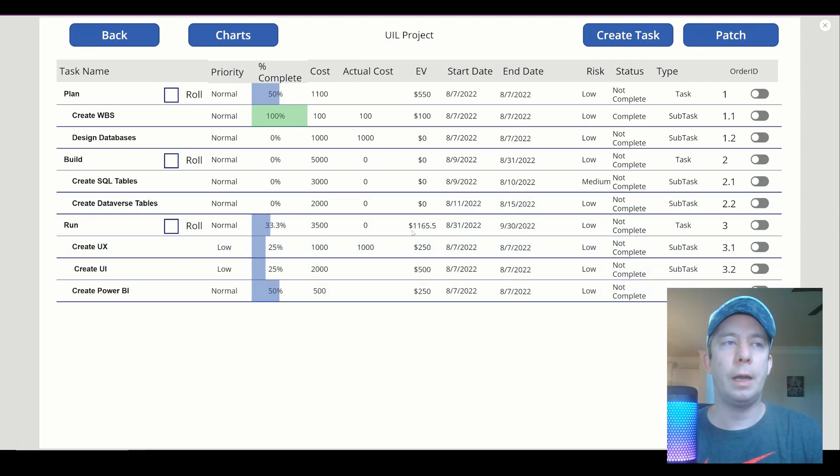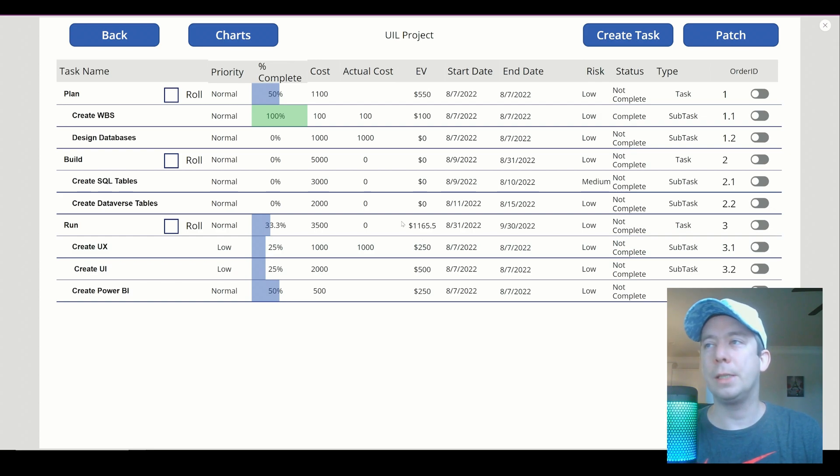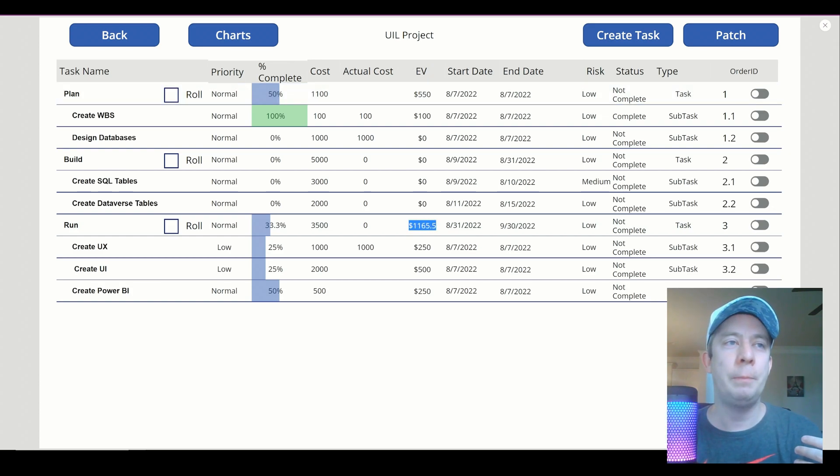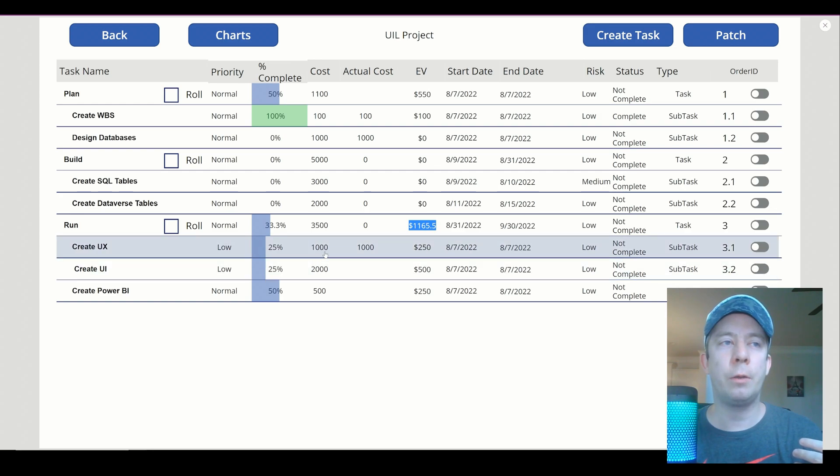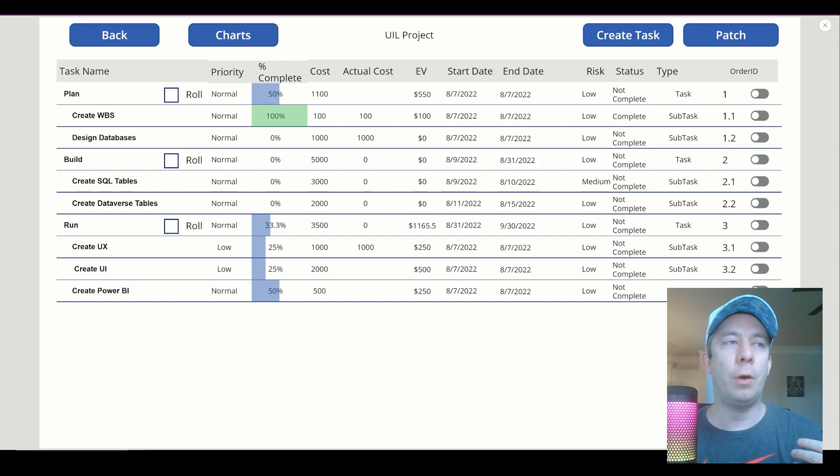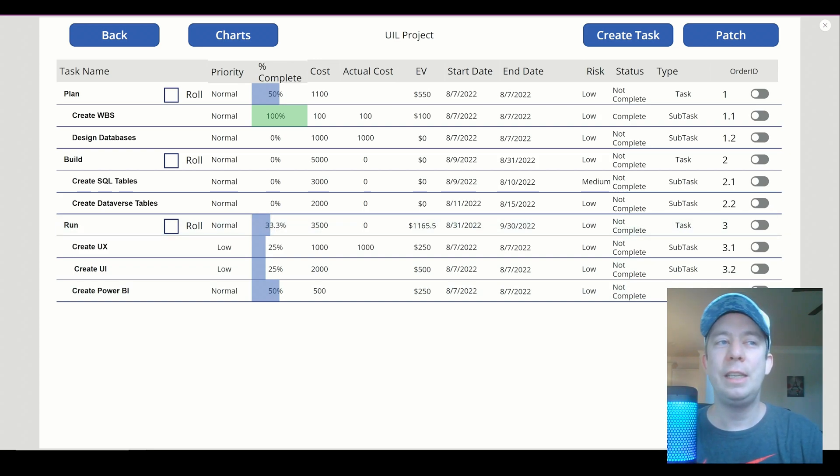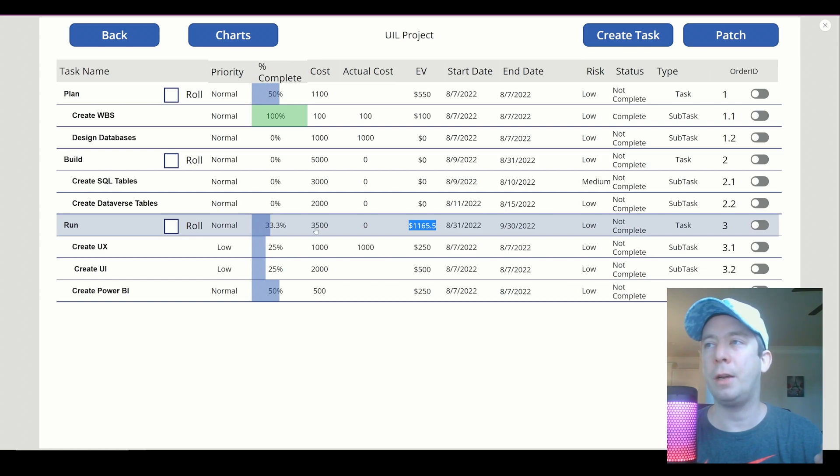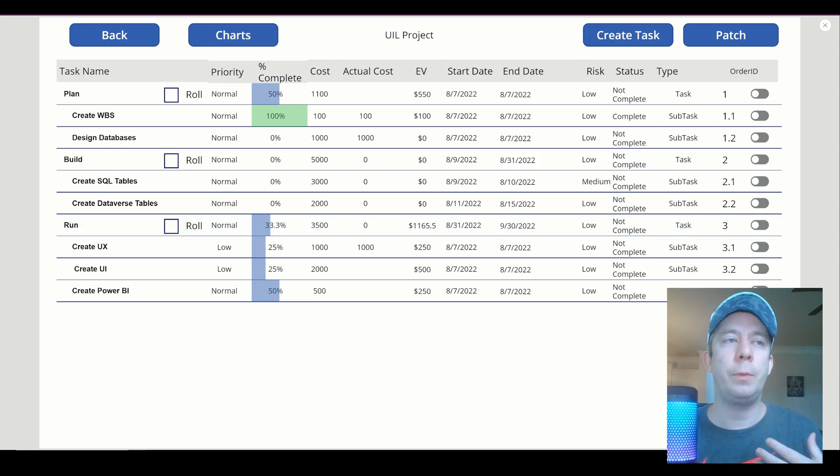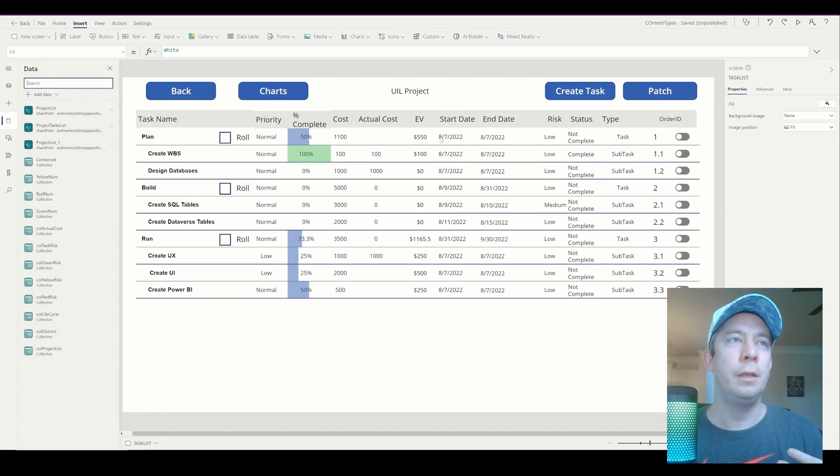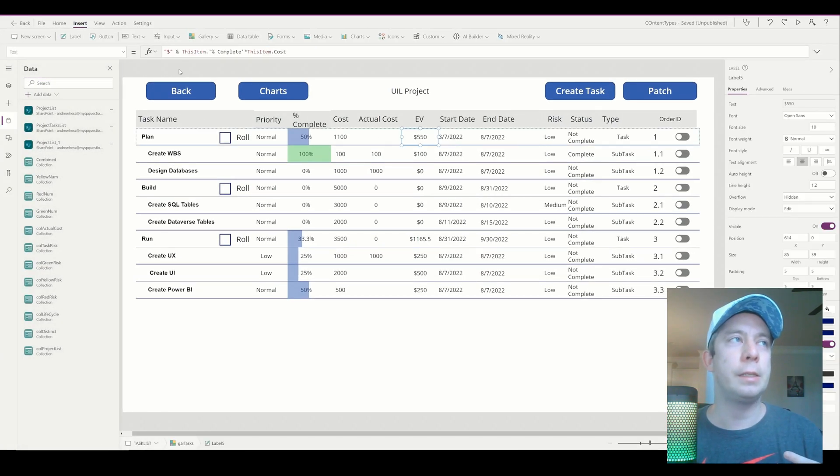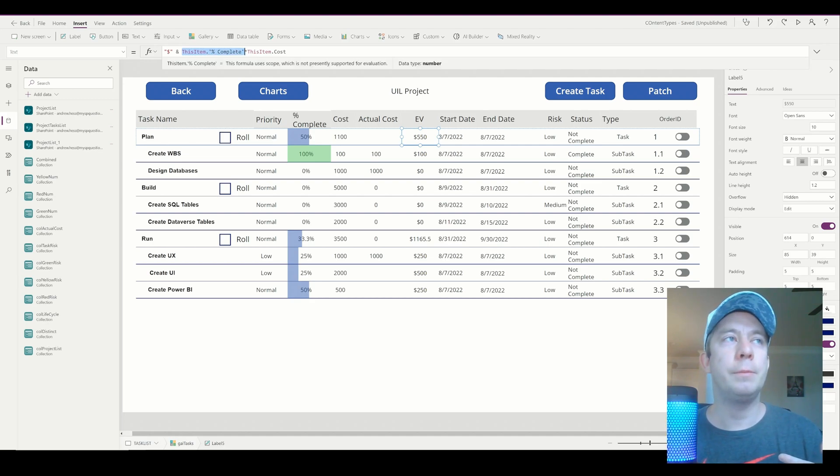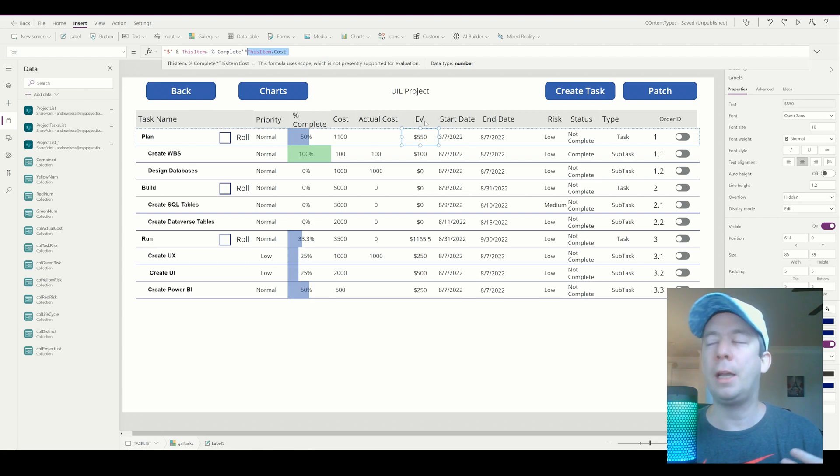You'll notice that my earned value is actually already calculated. Isn't that really neat? Because we calculated earned value in Power Apps, it's actually multiplying the 25% by 1,000, multiplying this, and then it's adding them all together based on the cost. So we have 33% of 3,500 EV is already calculating because it is multiplying 33% by 3,500. EV is already calculated. That's something we don't even have to roll up. So it's really neat. So you notice right here, we're just multiplying this item.percentcomplete times this item.cost, and that's calculating our earned value.